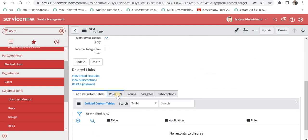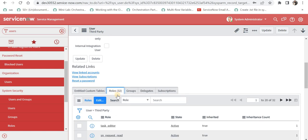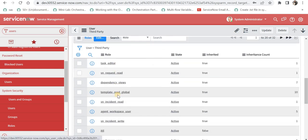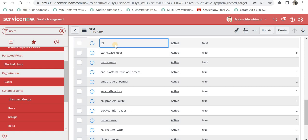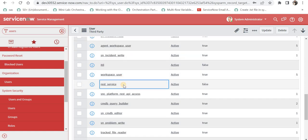Secondly, I have provided two roles to this user. The first is ITIL, which will allow this user to create an incident in this instance. The second role is REST_service, which means it supports REST integration. These two roles are essential if you want to set up an integration between two instances.